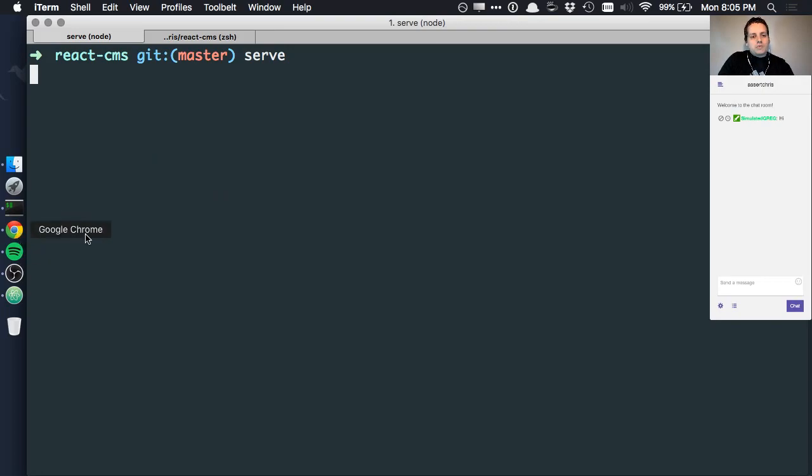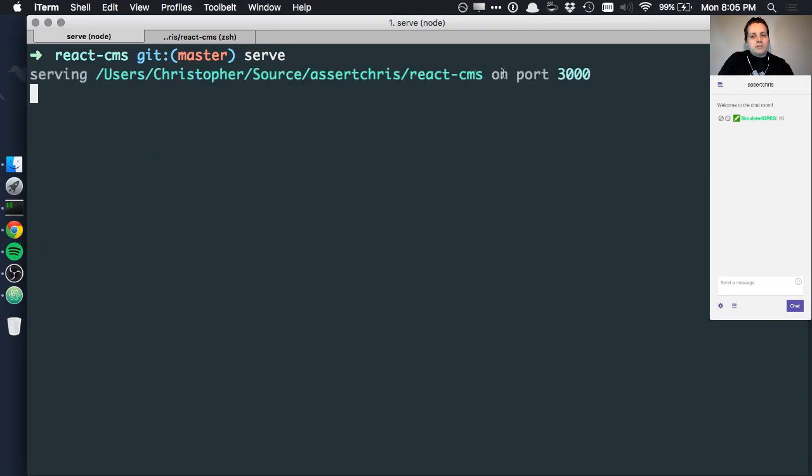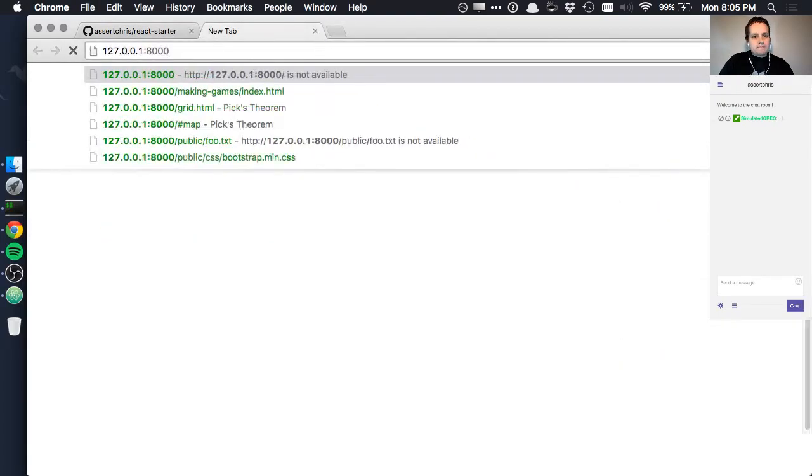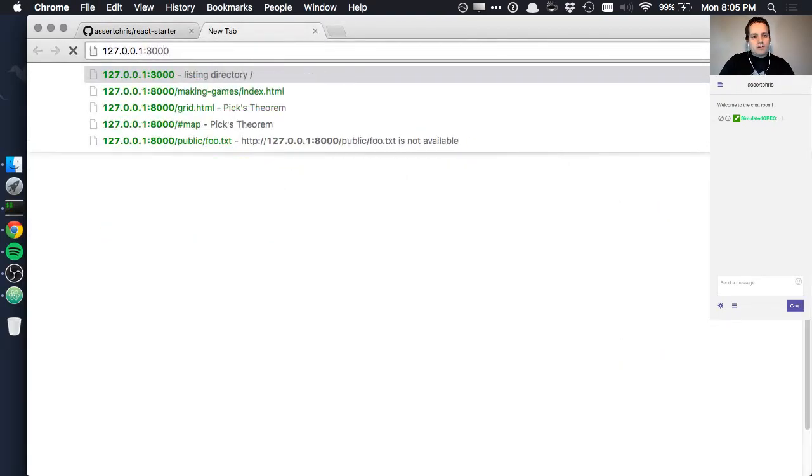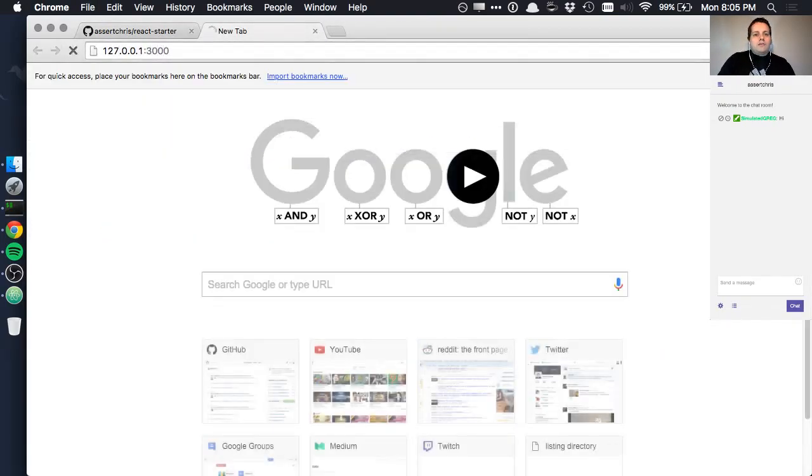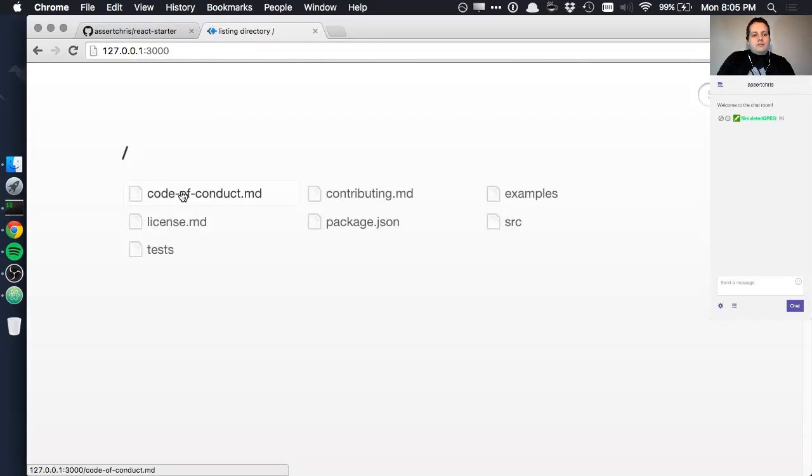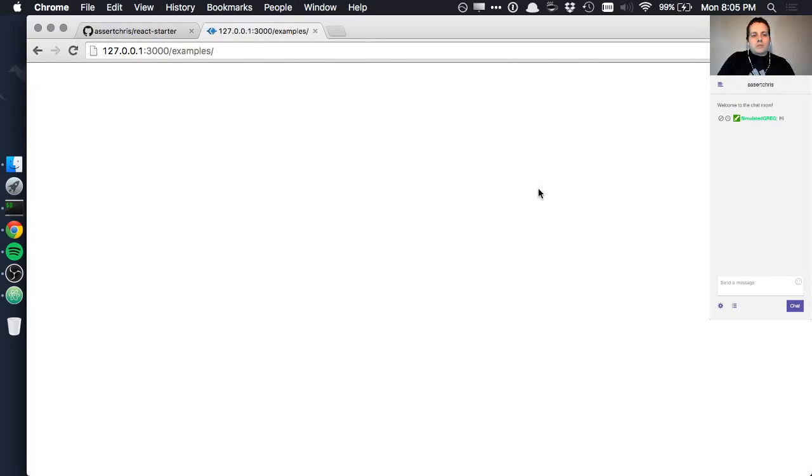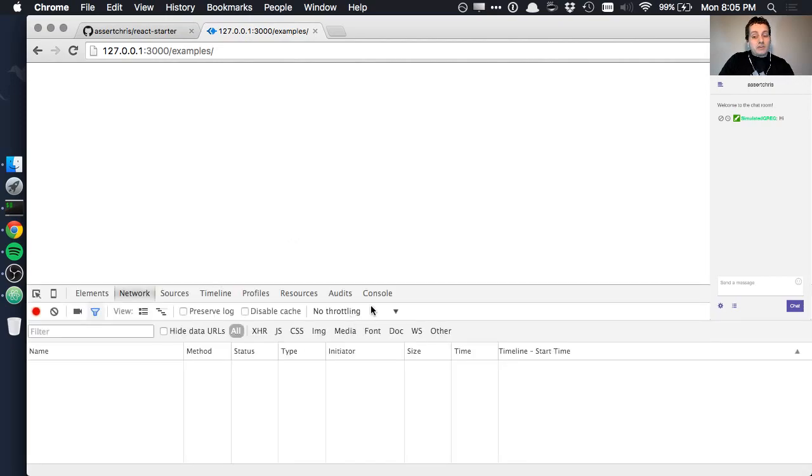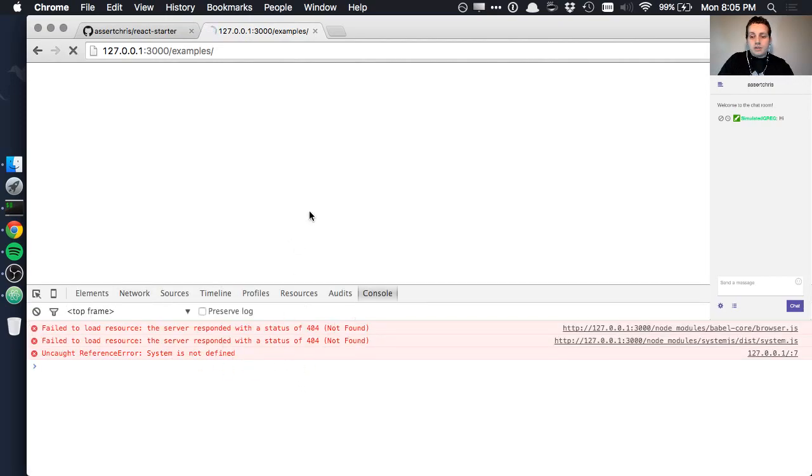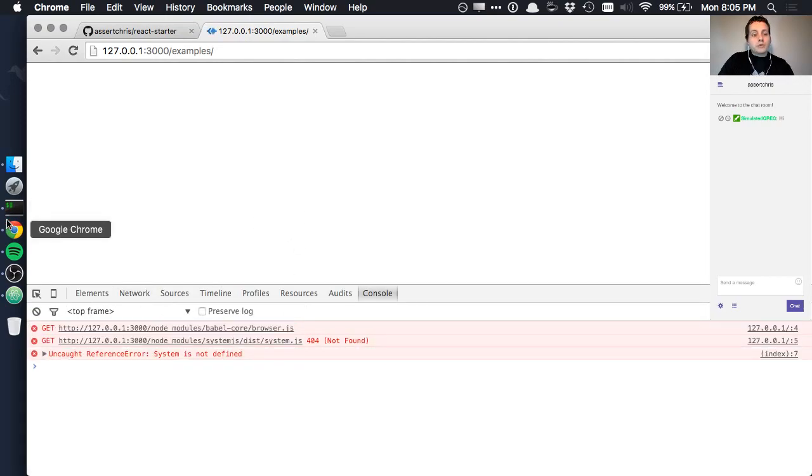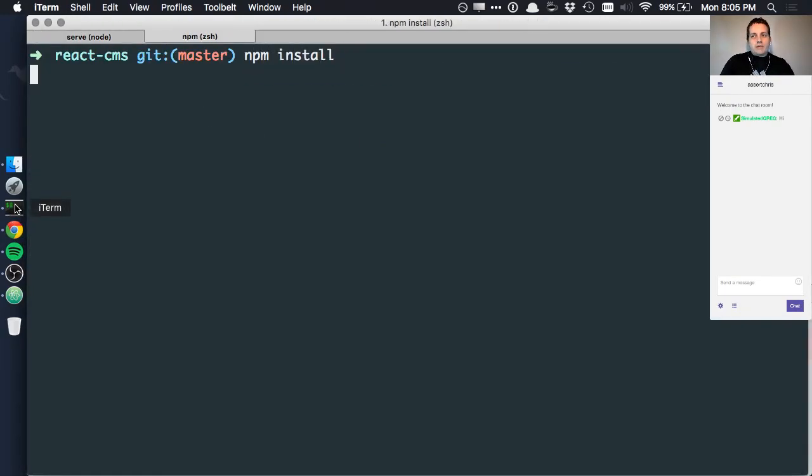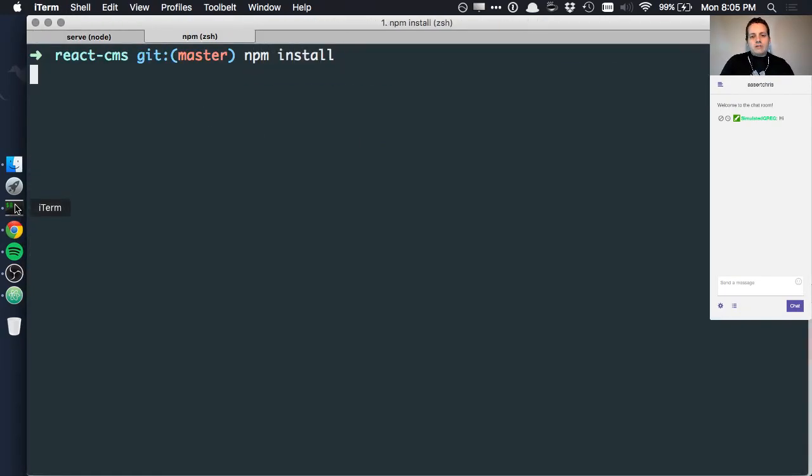I've already installed it, so I'm just going to go ahead and say serve. This will open up something on port 3000. So, we can open that in the browser. And go to examples. Oh, that reminds me. You also need to do an npm install, because we haven't committed the npm dependencies to this repo.